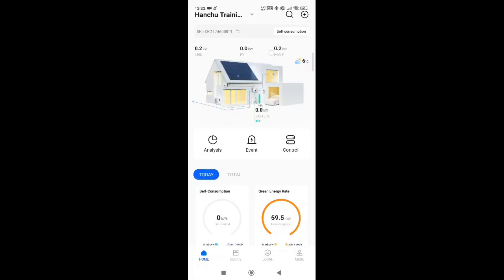The home is your actual consumption — the electricity you are currently using in your house from either the grid or from the inverter. On the right-hand side you have your cloud symbol, which gives you your temperature, telling you what environment the system is currently in and what kind of weather we're looking at.